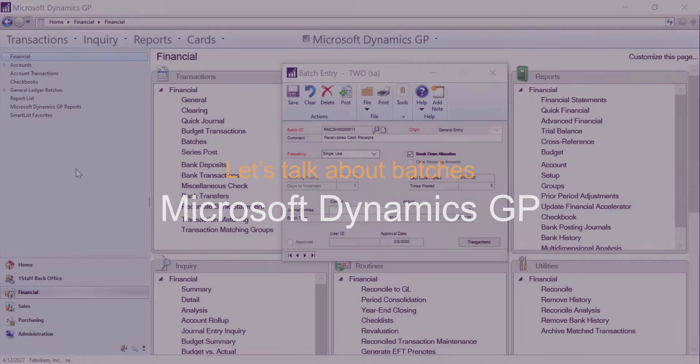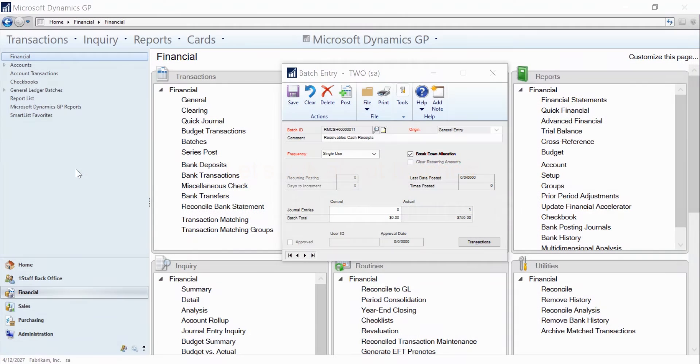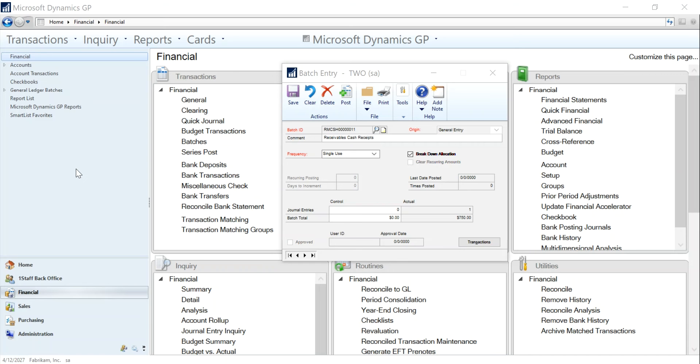Let's talk about batches. Today I'm going to show you in the Financial Great Plains module how to post a batch. These same steps can be used in any of the Microsoft Dynamics Great Plains modules.